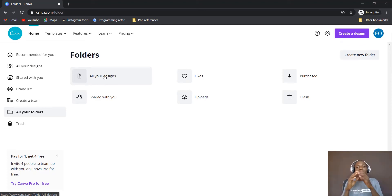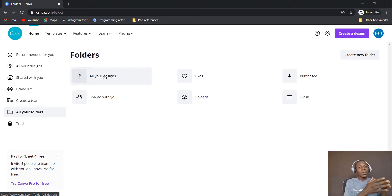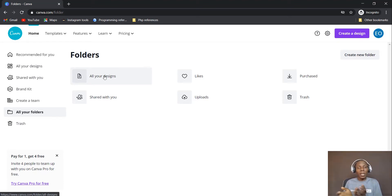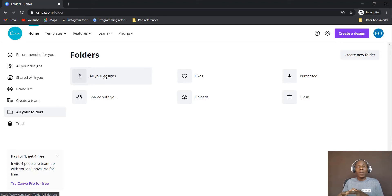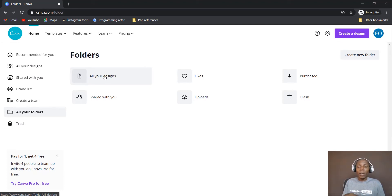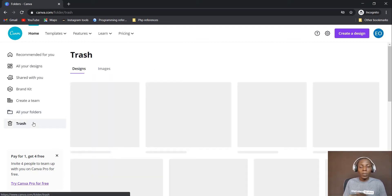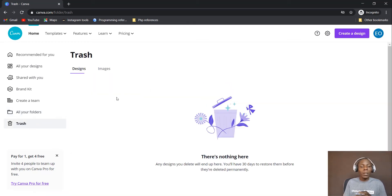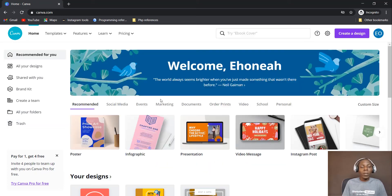With the folders feature you can create folders and name them for your designs. For instance, if you have a contract with Company A you can create a folder for Company A's designs. Personally I create folders like 'Instagram posts' for content created for that platform. You can create as many folders as you want. Then there's also Trash — when you delete anything you'll find it there.